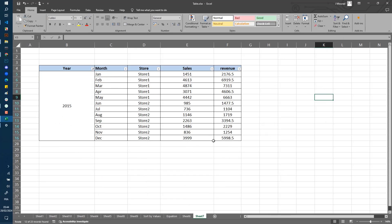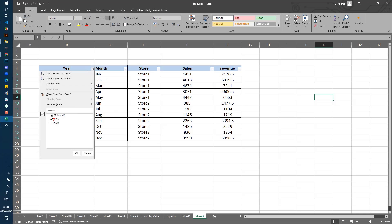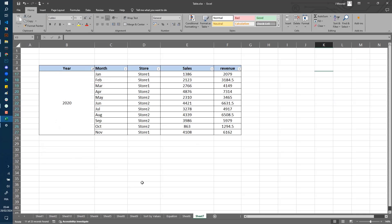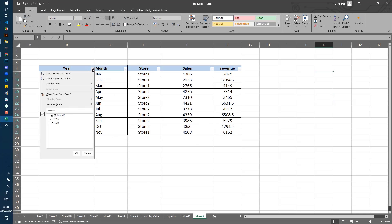When you do the same for 2020, you also get all the rows.